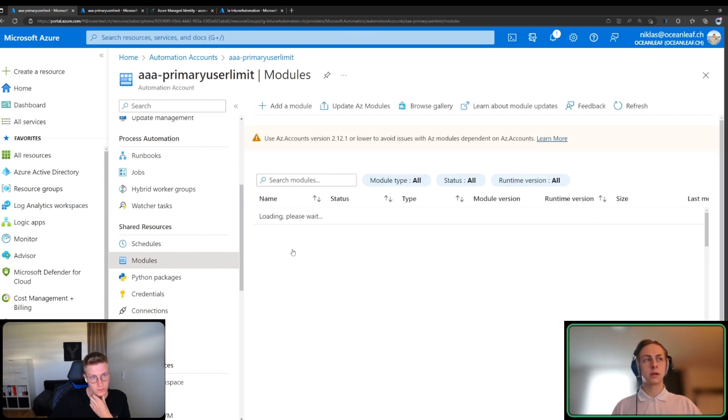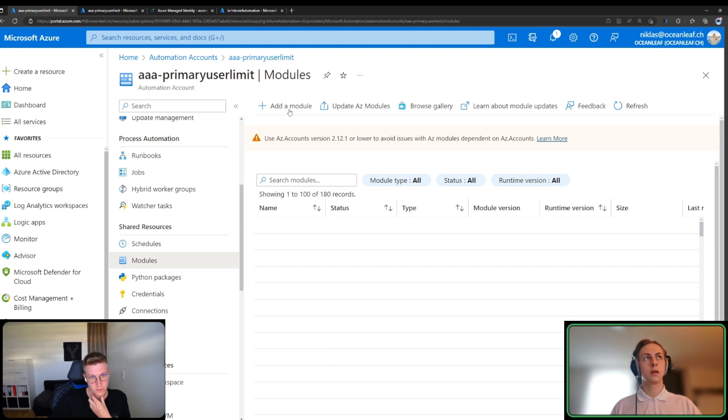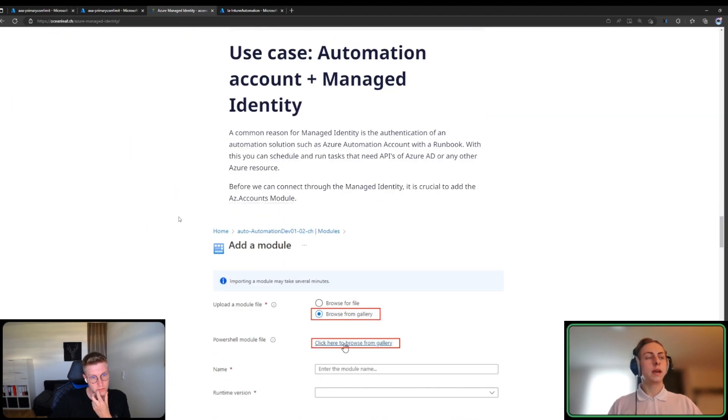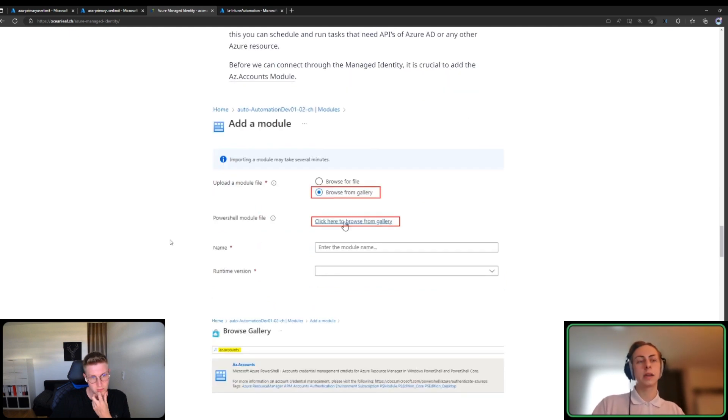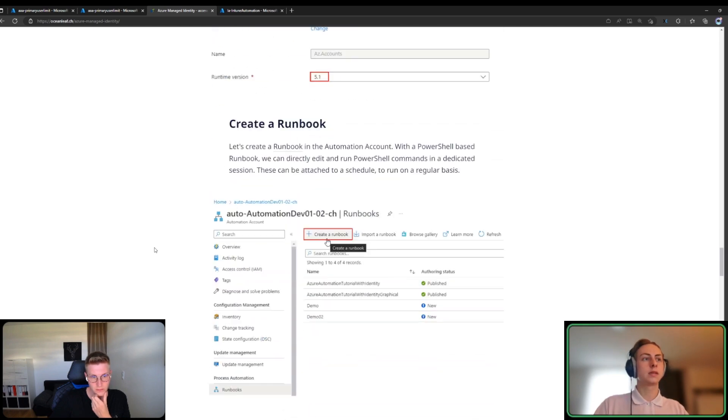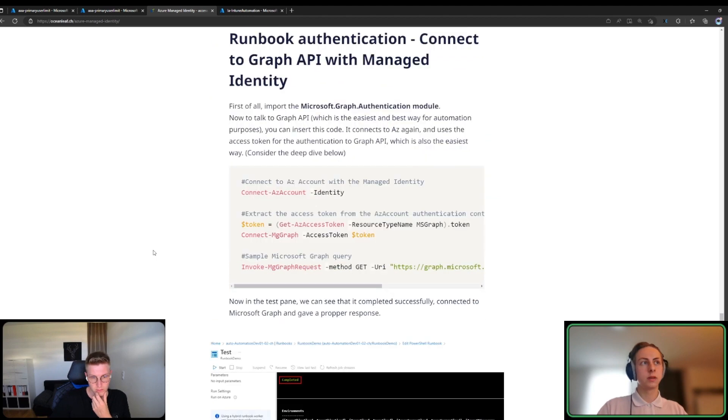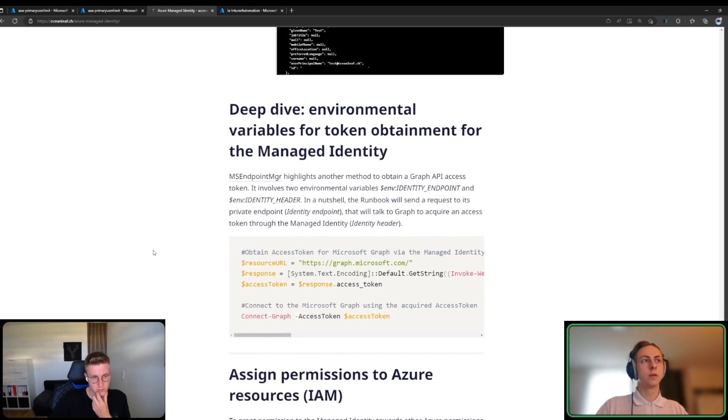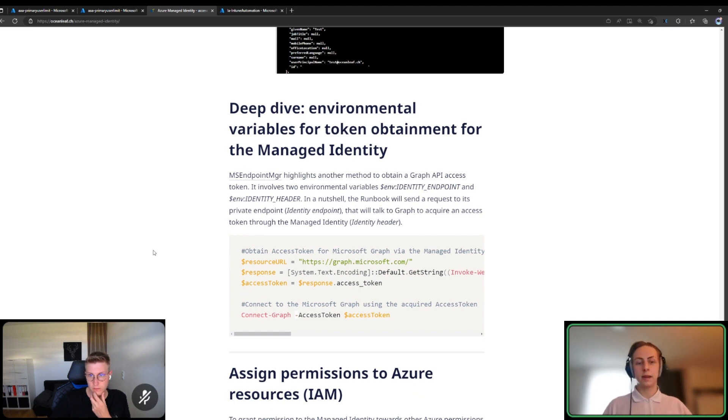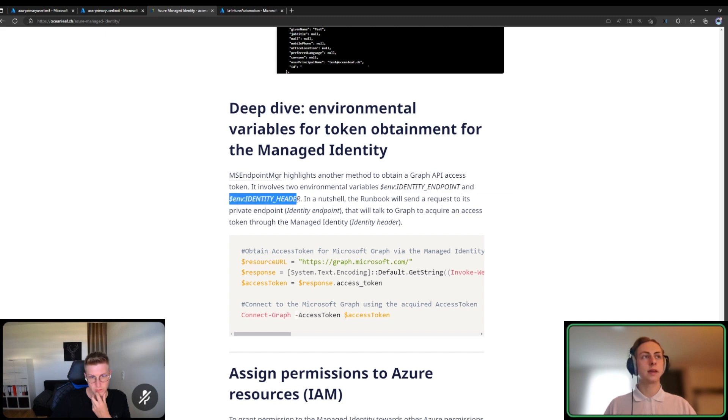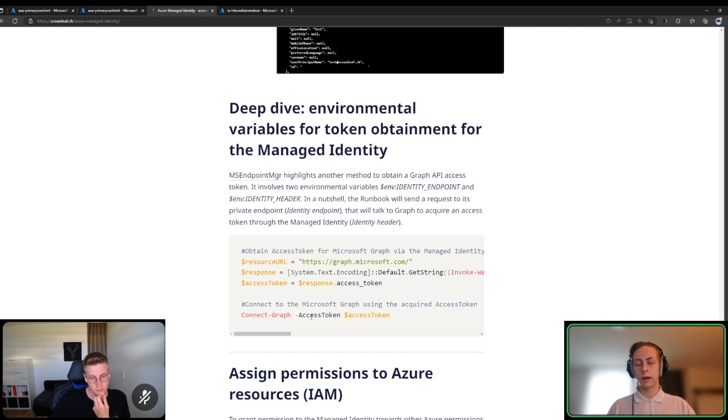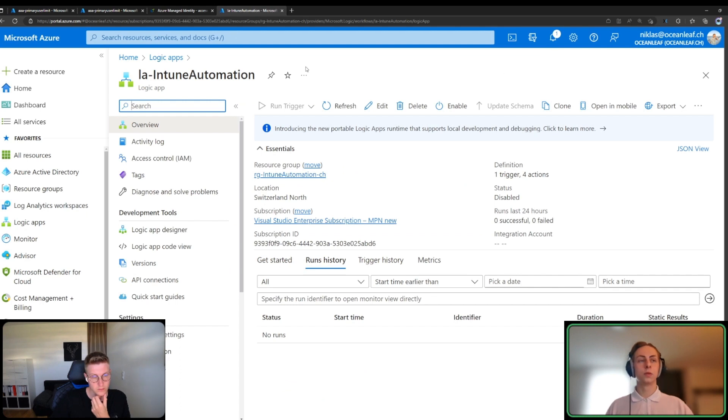You may ask how to authenticate within the scripts with the managed identity of the automation account. It's pretty simple because the automation account now has permission to your Azure environment. The Azure environment knows the identity of your automation account and you have permissions to other resources. To access that managed identity within the scripts, we have environment variables, for example identity endpoint and the identity header. This is a script sample which you can insert and then you can connect to Graph with that access token. If you want to know more about it, just read that blog post. I will link that in the description.